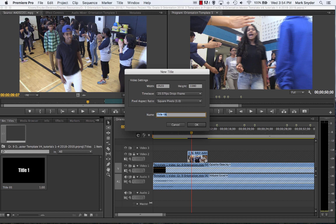I'm going to give the title a name. This is not the content of the title — this is just a name to help us keep organized. So I'm going to call this 'welcome newbies' — that's my little title for the arrival of the students. I could have said 'welcome to Castlebrook' — a little less exciting. You'll probably come up with a much more exciting title than I just did.